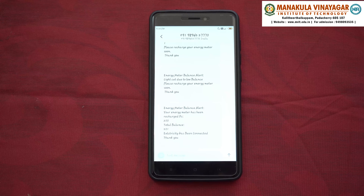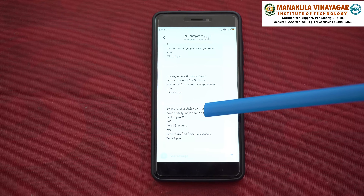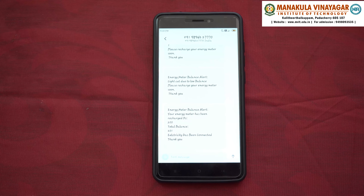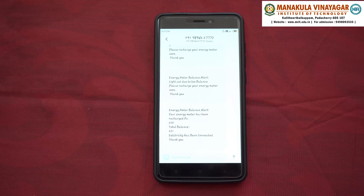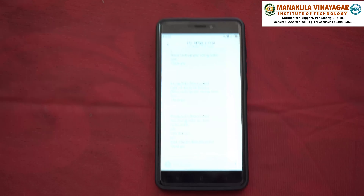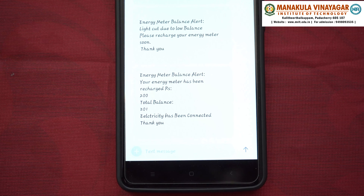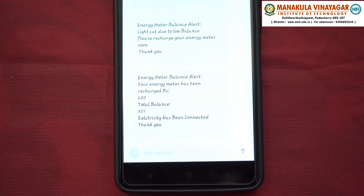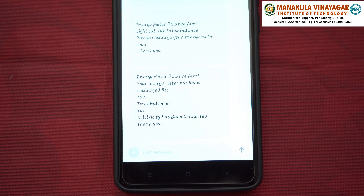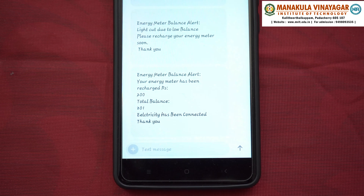By inserting a SIM card inside the GSM modem — the SIM card possessing a unique number — the user interface consisting of an LCD display shows the power consumed and how much bill the user has to pay.